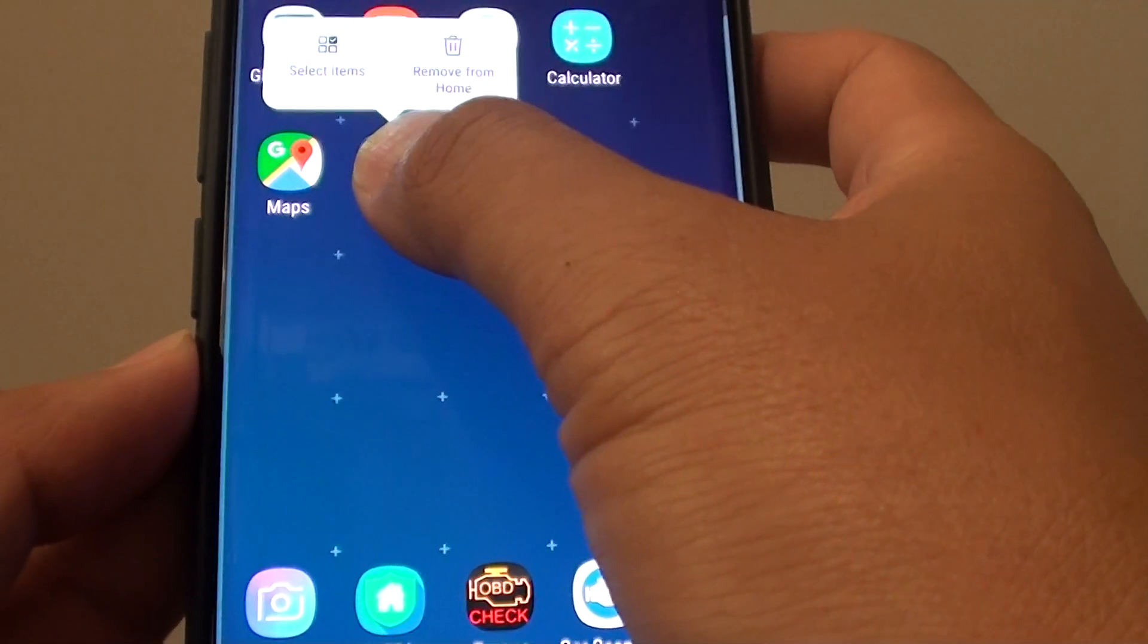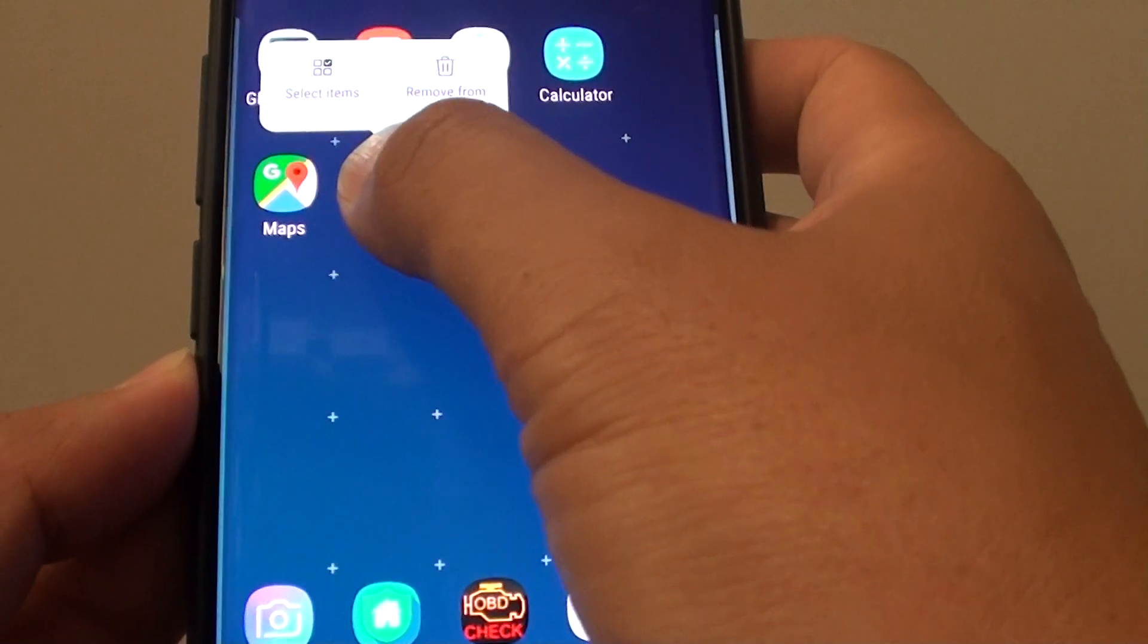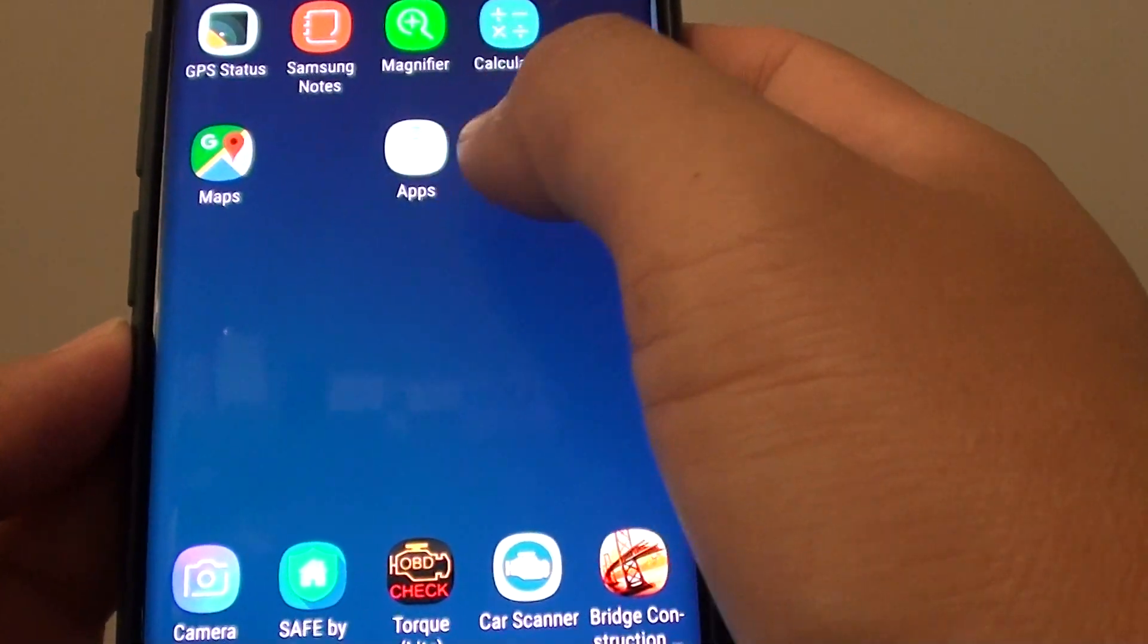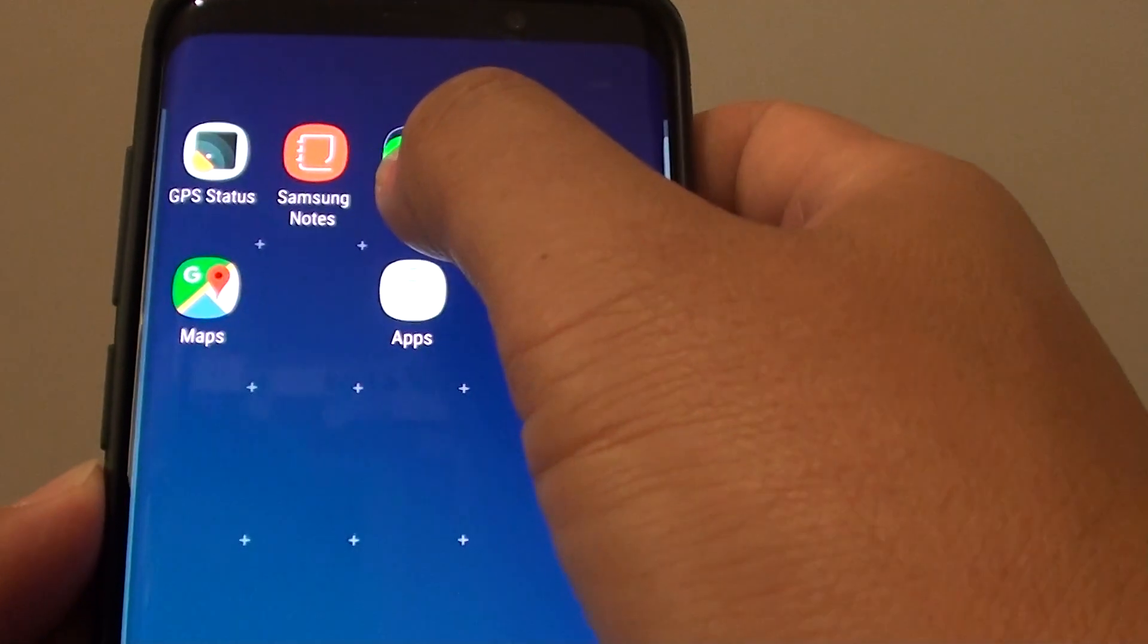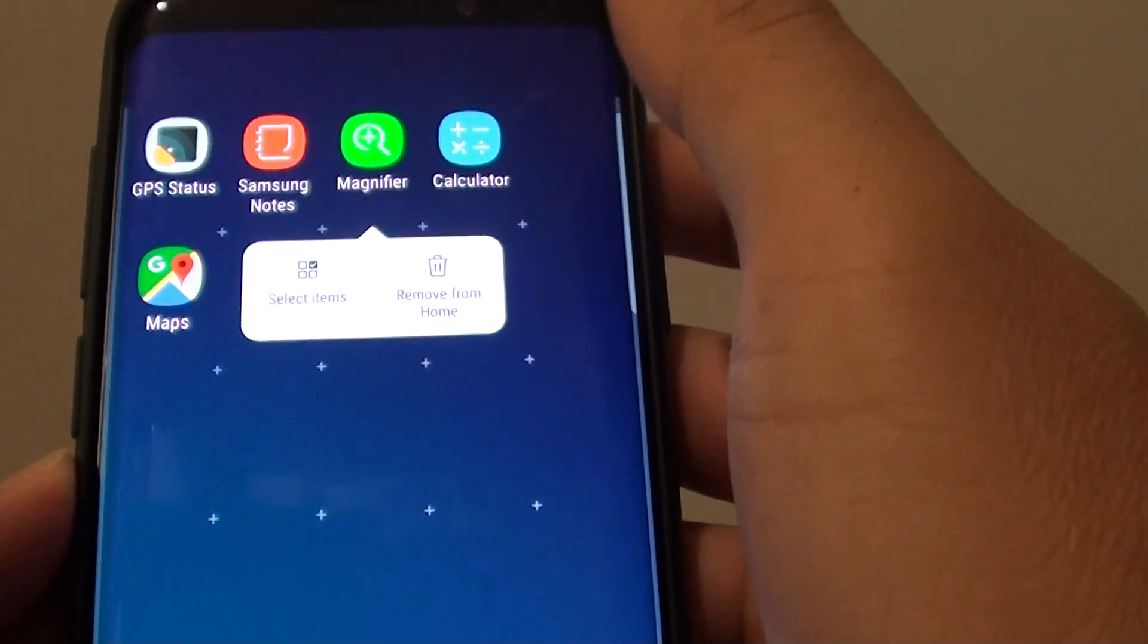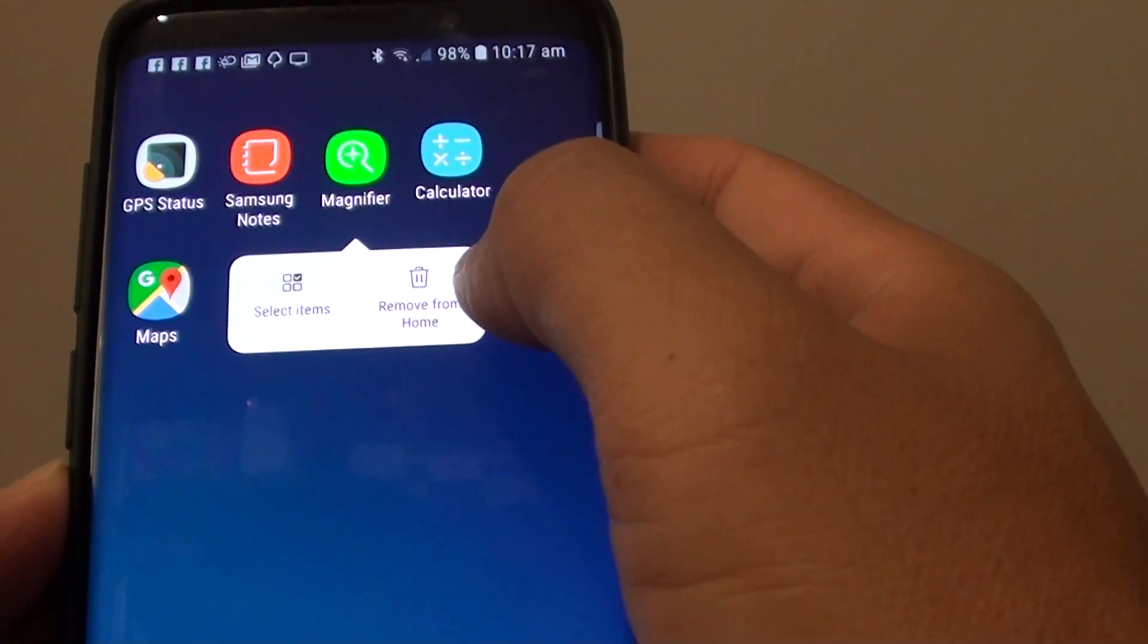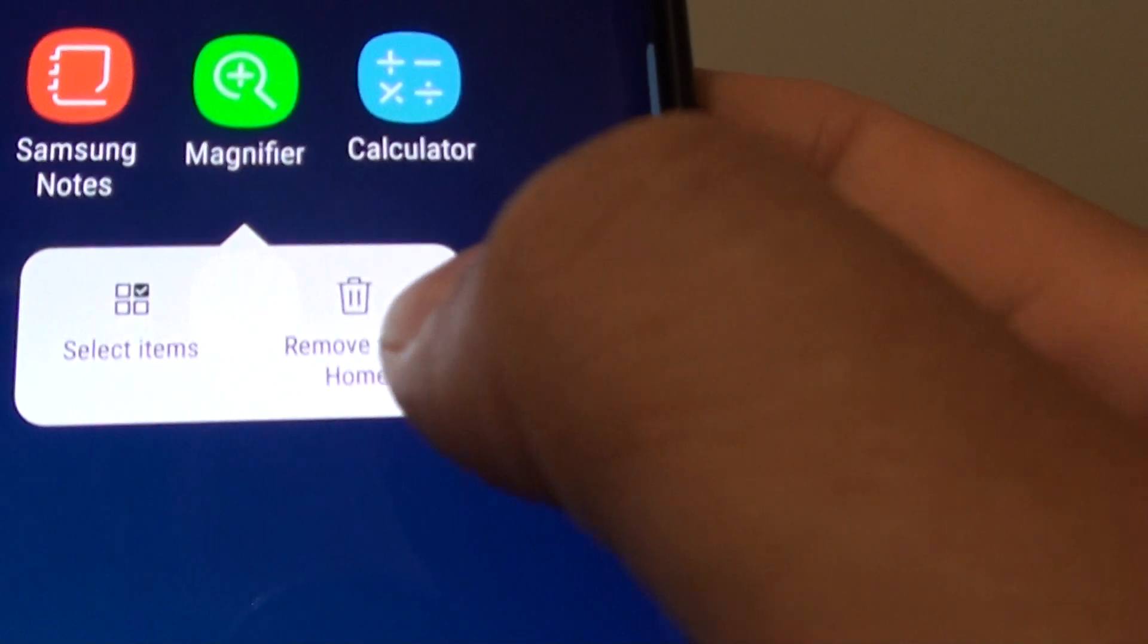This widget is not very useful because it basically doesn't show you anything. So I'm just going to remove it from the home screen. Here's how you can remove it: tap and hold, then tap on remove from home screen right here.